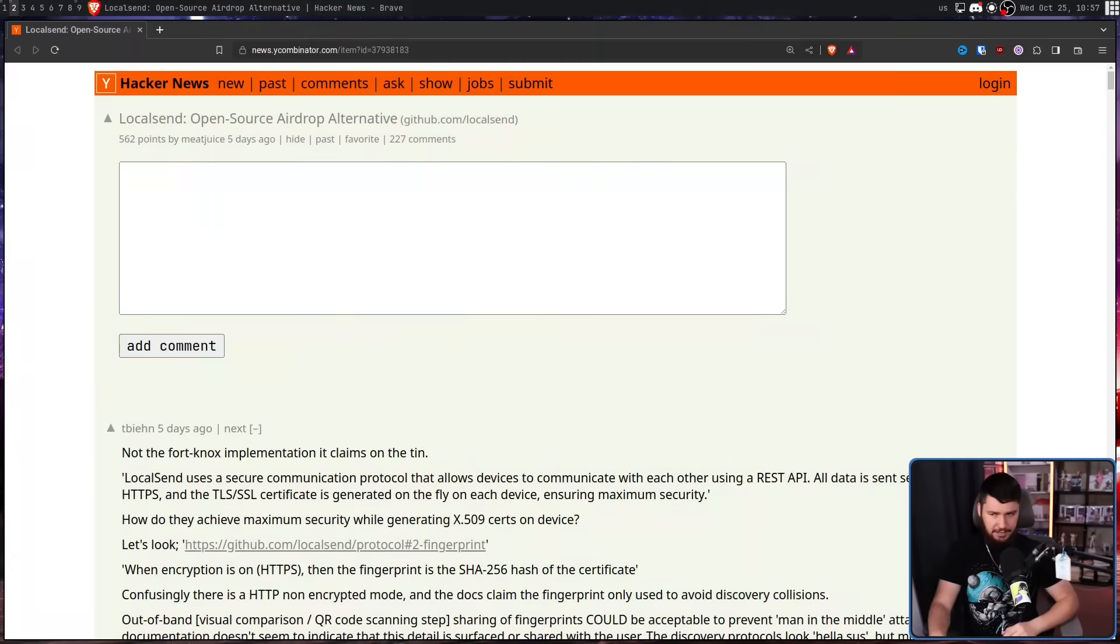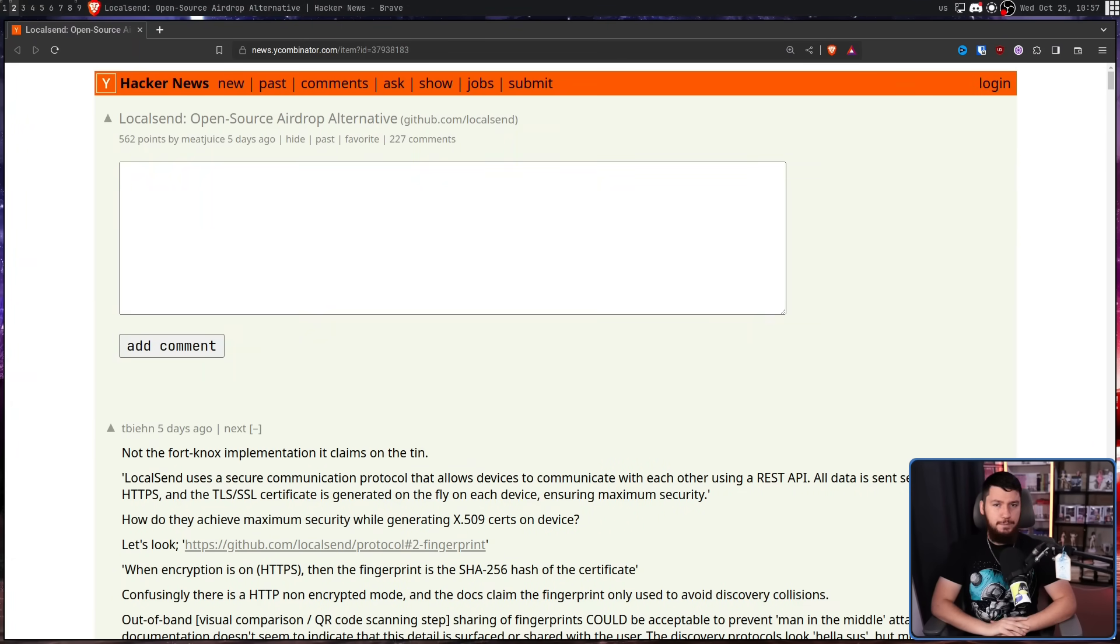Just the other day, I was scrolling through Orange Reddit, and I came across this: LocalSend, an open source airdrop alternative.